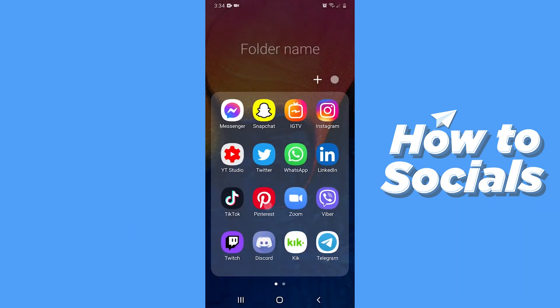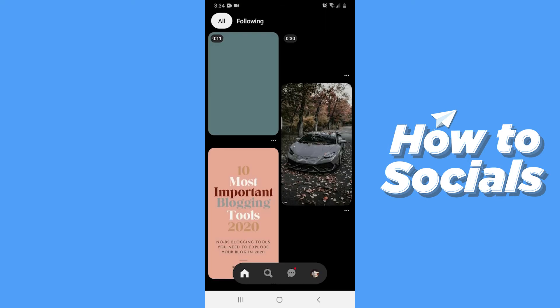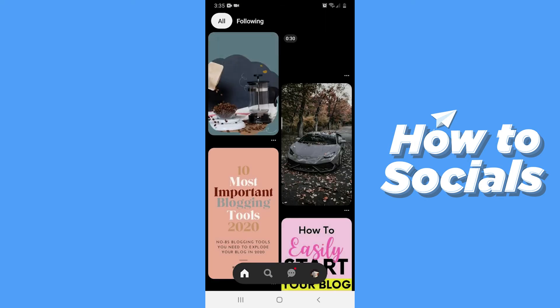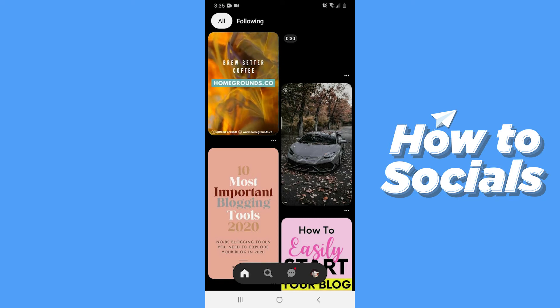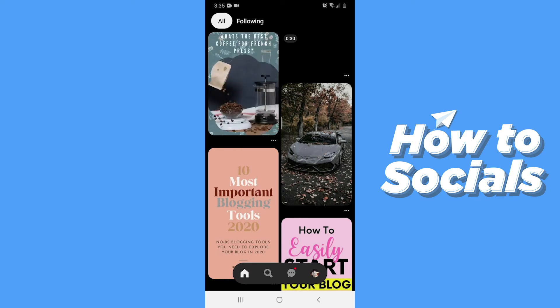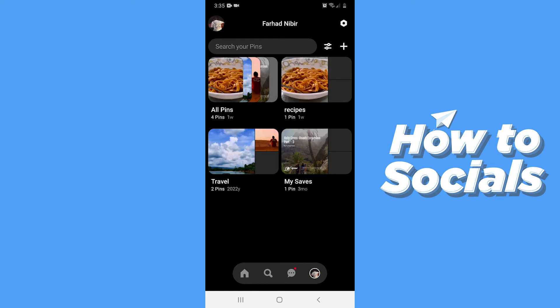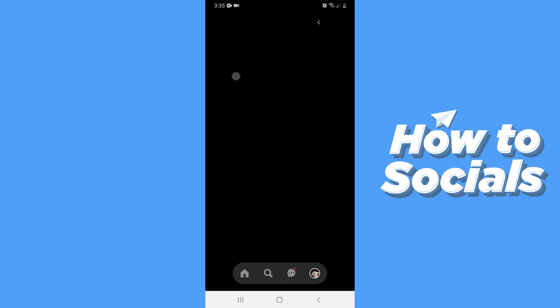First, open the Pinterest app. Now tap on the profile icon at the bottom of the screen and go to your profile. Now tap on the settings icon on the top right corner.